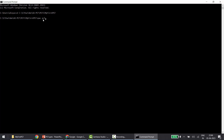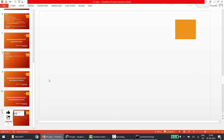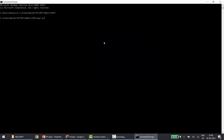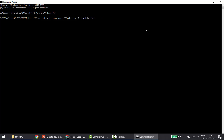Here I'll use the Power Apps CLI — that is 'pac' — to create my first project. The command is 'pac pcf init'. I'll copy this command from my slide and paste it. You can see: 'pac pcf init', then the namespace — I've given 'DSTech' — then the name of the project, which I'll call 'MyFirstPCF', and then '--template field'. In my first video we discussed the two types of templates: field component and dataset component.